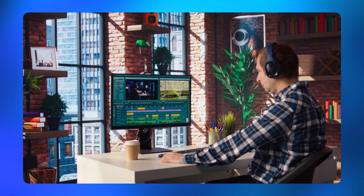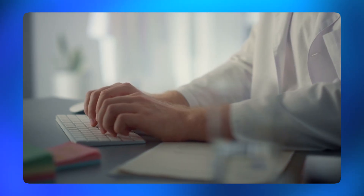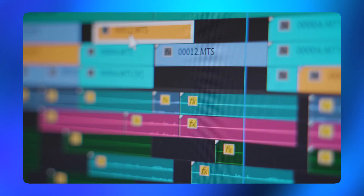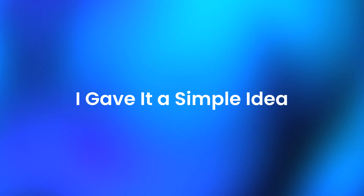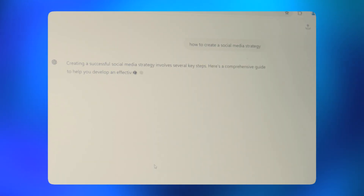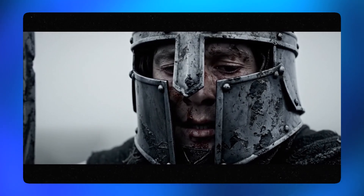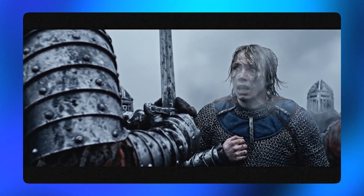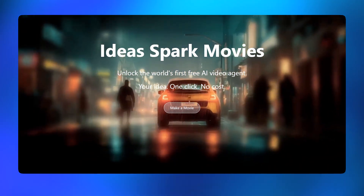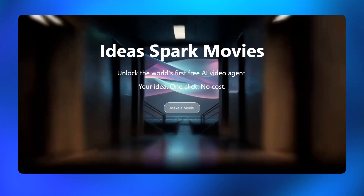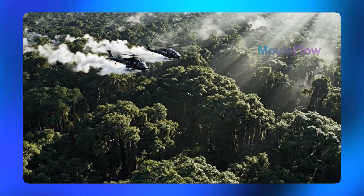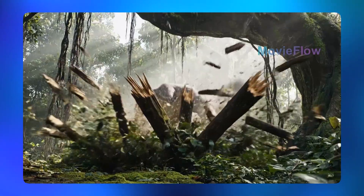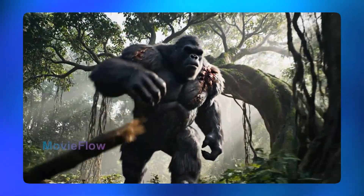What you just watched was made entirely by AI. I didn't sit there editing shots, I didn't write scene-by-scene prompts, and I did not even touch a timeline. I gave it a simple idea — it wrote the prompts, decided the scenes, controlled the camera moments, the pacing, and turned that idea into a full cinematic movie. You don't need to be a filmmaker or even good at prompting to use it — if you can explain an idea in simple language, that's enough.